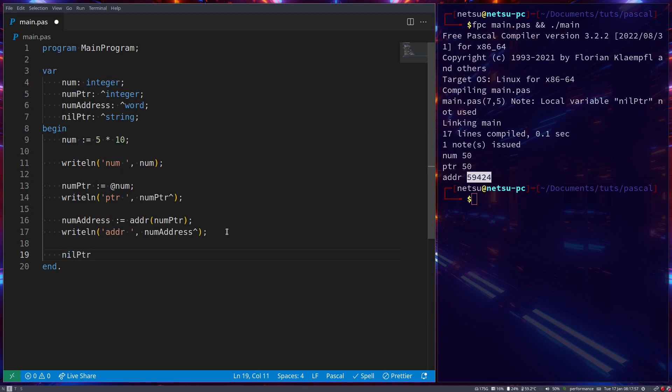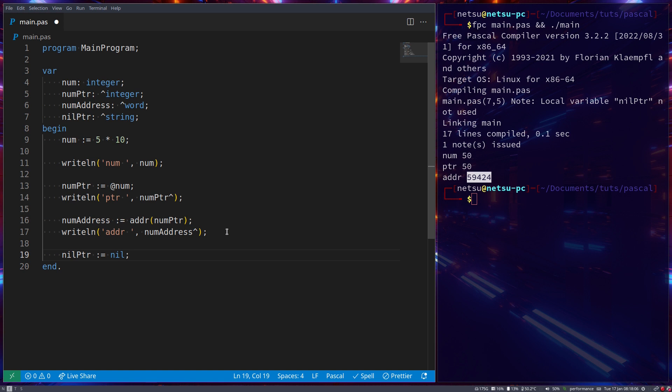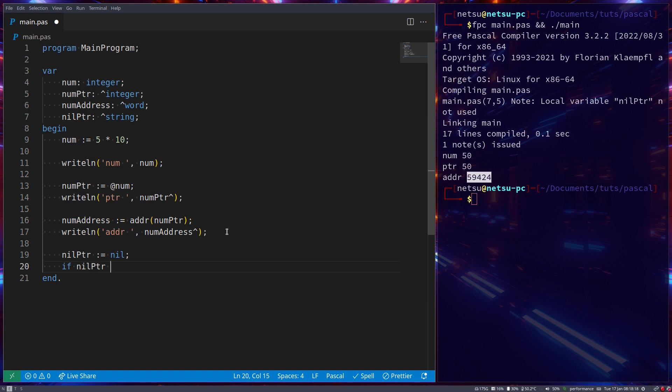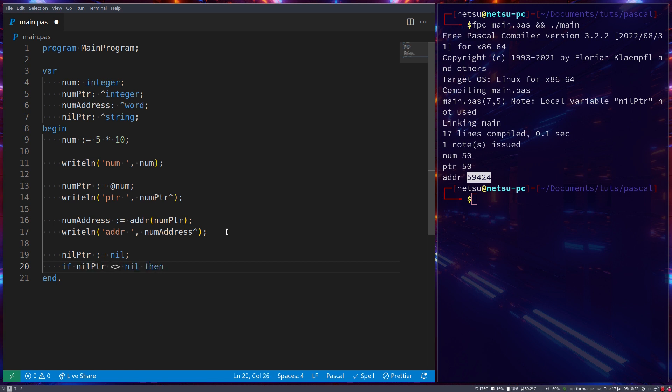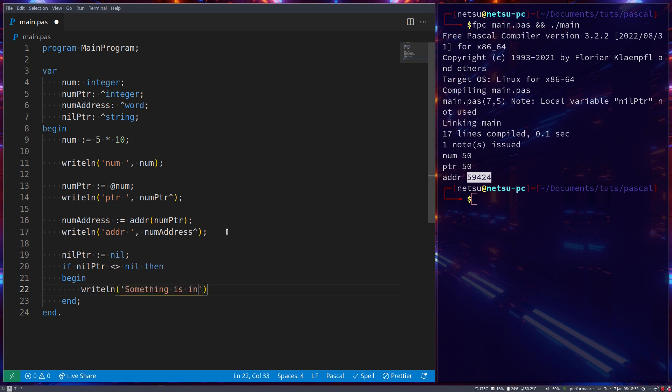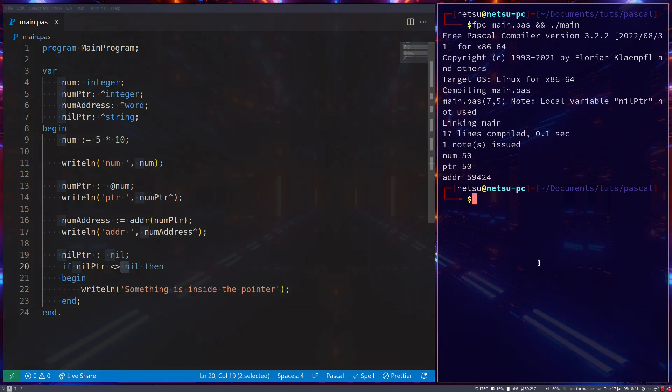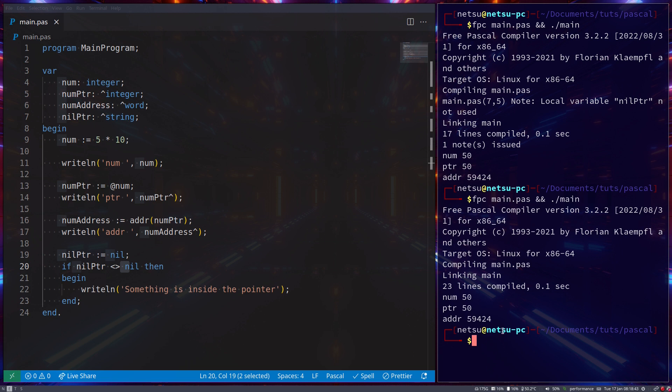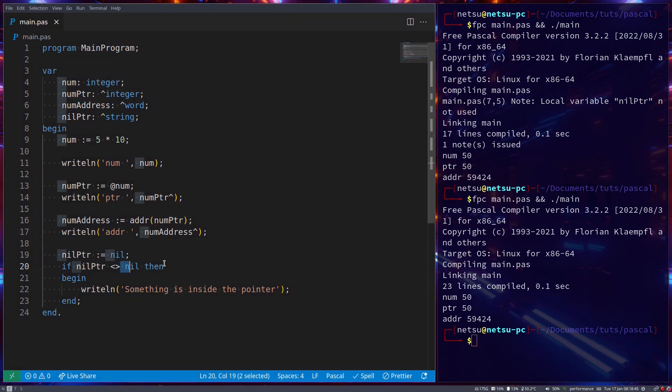You can also have a nil pointer, and a nil pointer is just a pointer that has no value, so it has no location it's pointing to. That means that it's empty, so it's not pointing to any specific location in memory, meaning there's no value it's trying to reference. So we say if nil pointer is not equal to nil, then we know something is inside the pointer. In this case there's nothing inside it so it doesn't print out anything. But let's say we choose num pointer here and put that there instead of nil pointer, then we'll get something is inside the pointer.